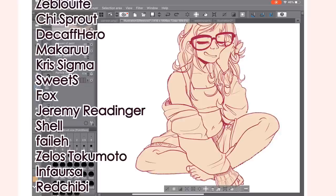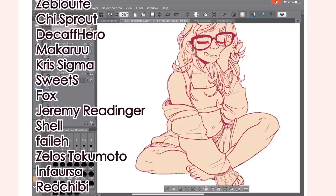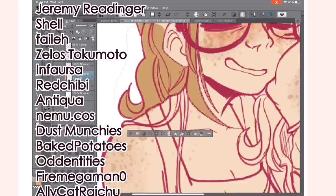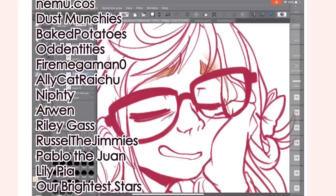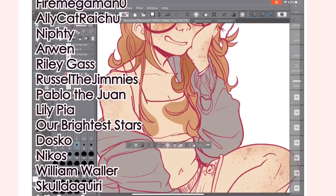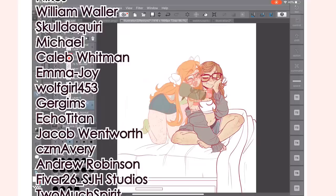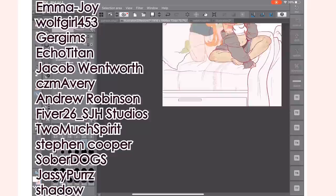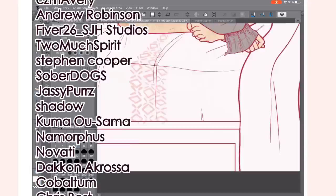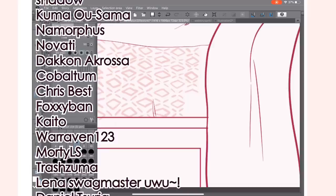Juno Orleus, Tosin, Dude Moo, Zebulite, Cheese Sprout, Decaf Hero, Makaru, Chris Sigma, Sweet S, Fox, Jeremy Riedinger, Shell, Faleigh, Zelos Tokumoto, Inferosa, Red Chibi, Antiqua, Nimukas, Dust Munchies, Baked Potatoes, Audentities, Fire Mega Man Zero, Alley Cat Raichu, Nifty, Arwen, Riley Gass, Russell the Jimmys, Pablo the Juan, Lily Pia, Our Brightest Stars, Dosko, Nikos, William Wailer, Skull Daiquiri, Michael, Caleb Whitman, Emma Joy, Wolfgirl453, Gergums, Echo Titan, Jacob Wentworth, CZM Avery, Andrew Robinson, Fiver 26, SJH Studios, Too Much Spirits, Steven Cooper, Sober Dogs, Jassy Purr, Shadow, Kuma Osama, Nomorphous, Navati.